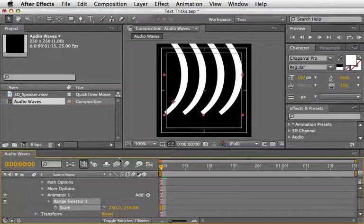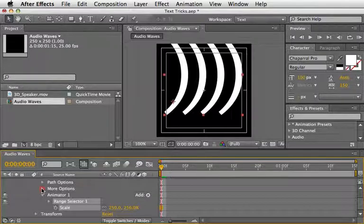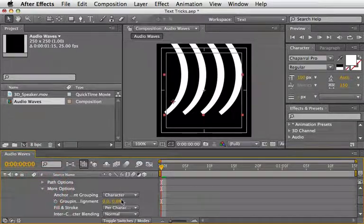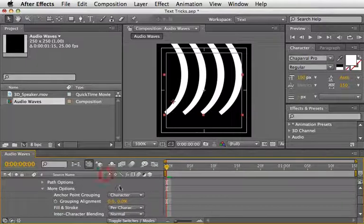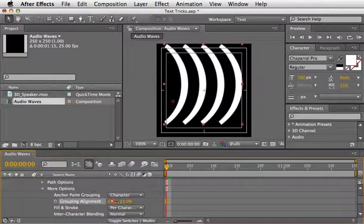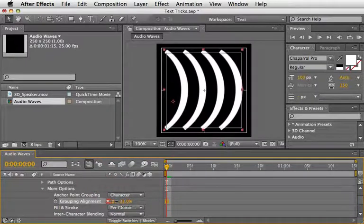For that, open the More options and change the grouping alignment on the Y axis until it sits nicely in the middle of the comp.